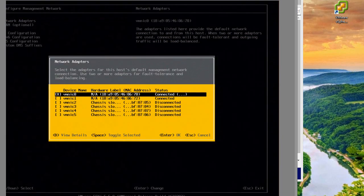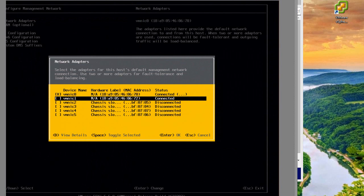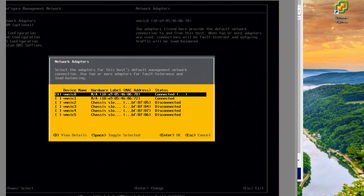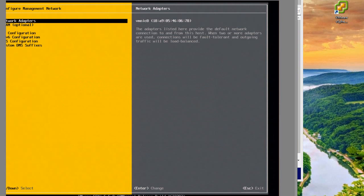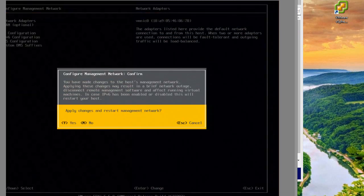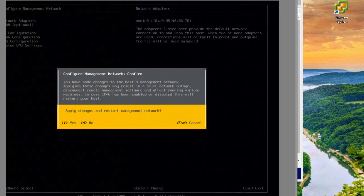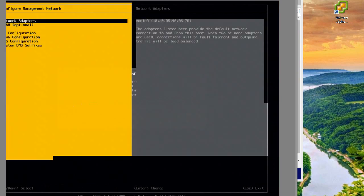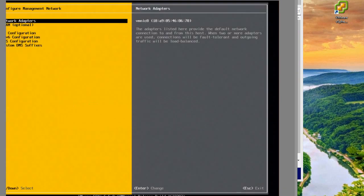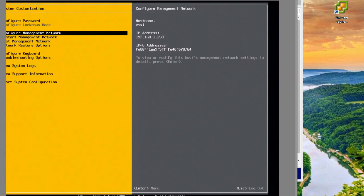I have a couple of NICs here - vmnic0 and vmnic1. Right now vmnic0 is the management interface, which is correct. I'm going to confirm changing the management network.